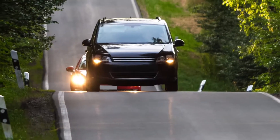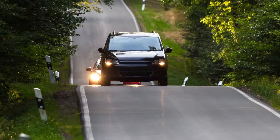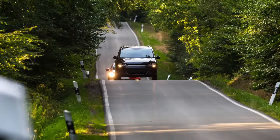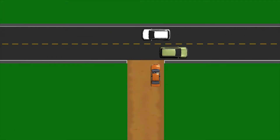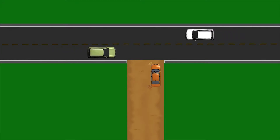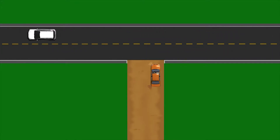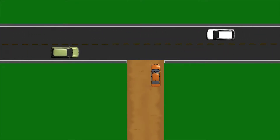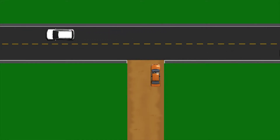If you are turning left, be certain that the left turn is not prohibited. Once you are ready to make your left turn, signal left, scan the road, yield to traffic already on the paved road, and proceed with caution.